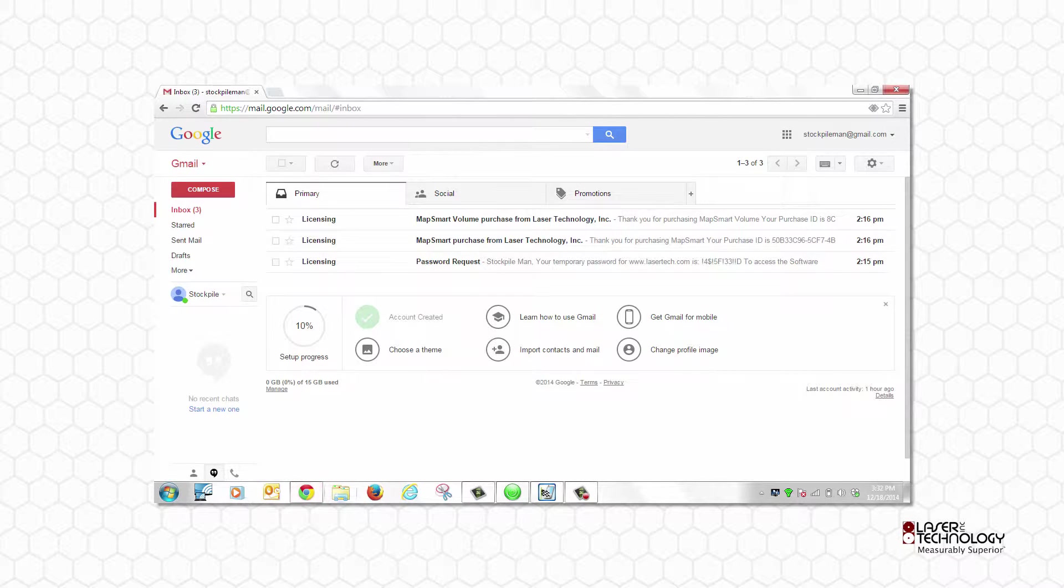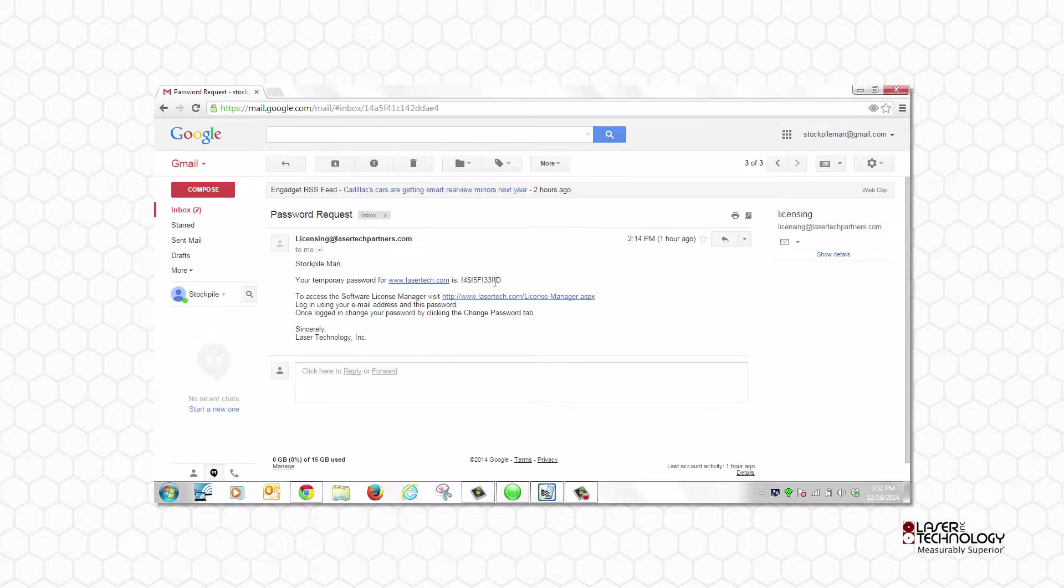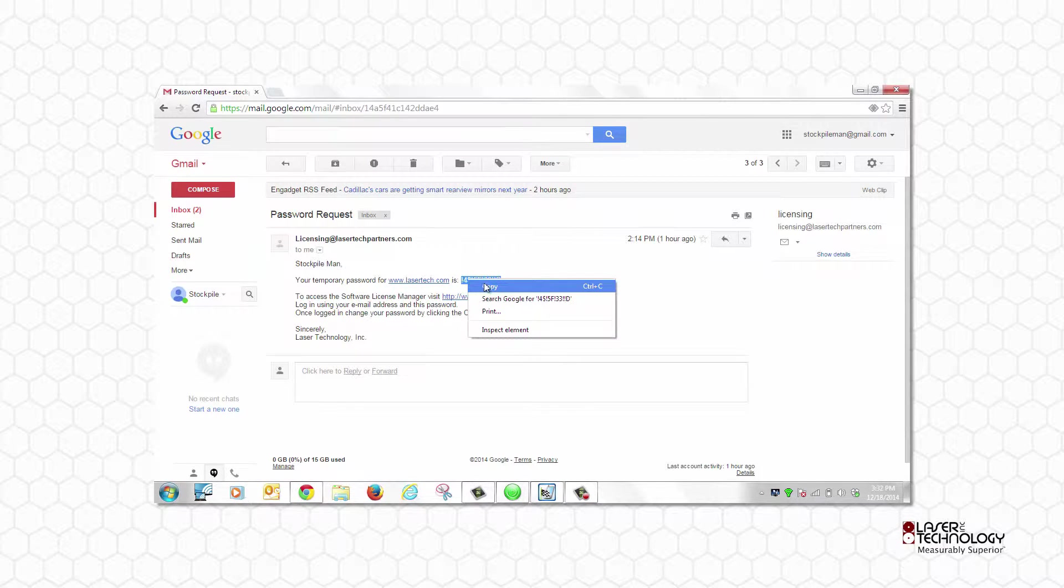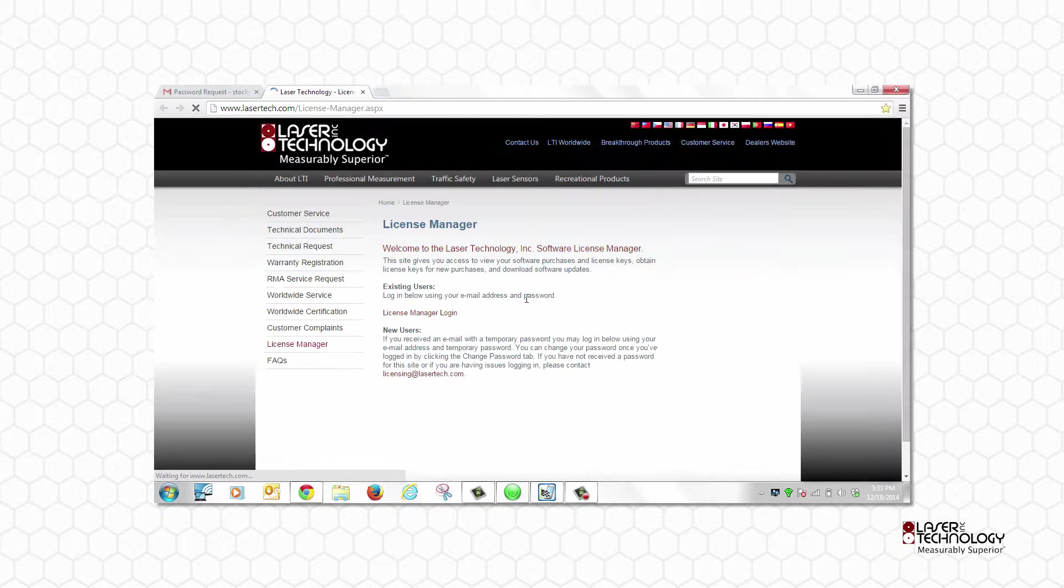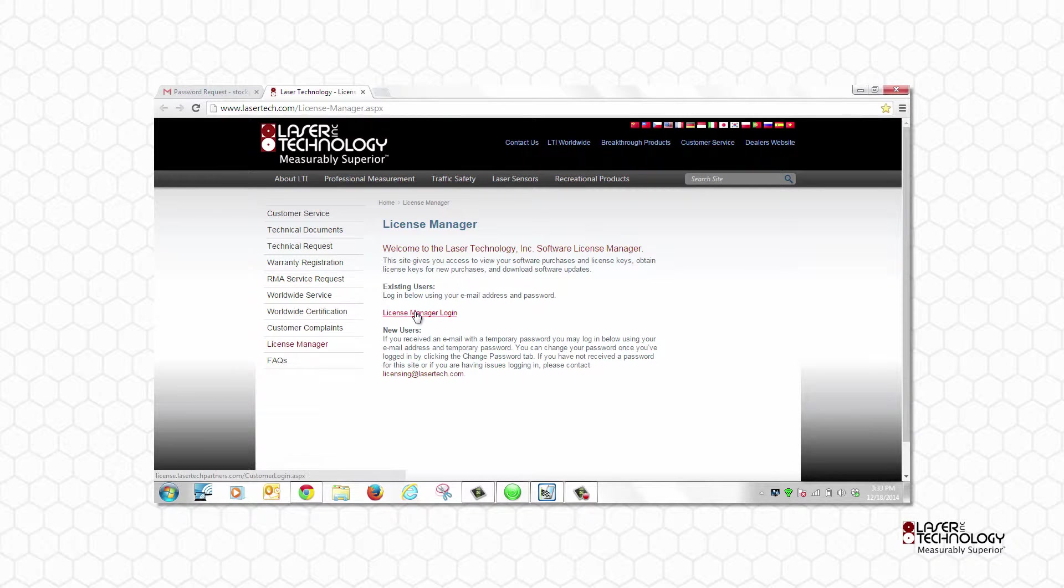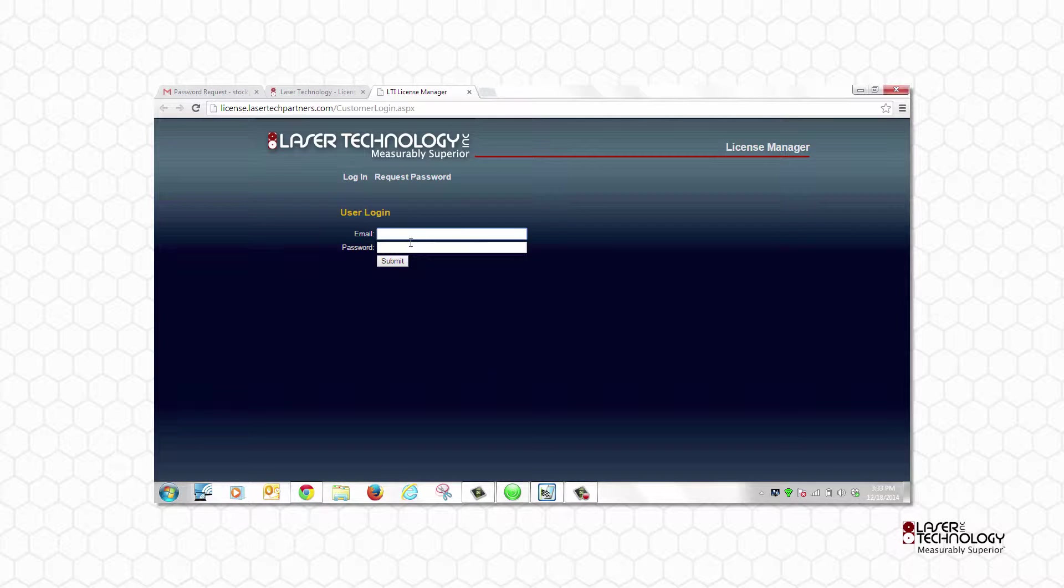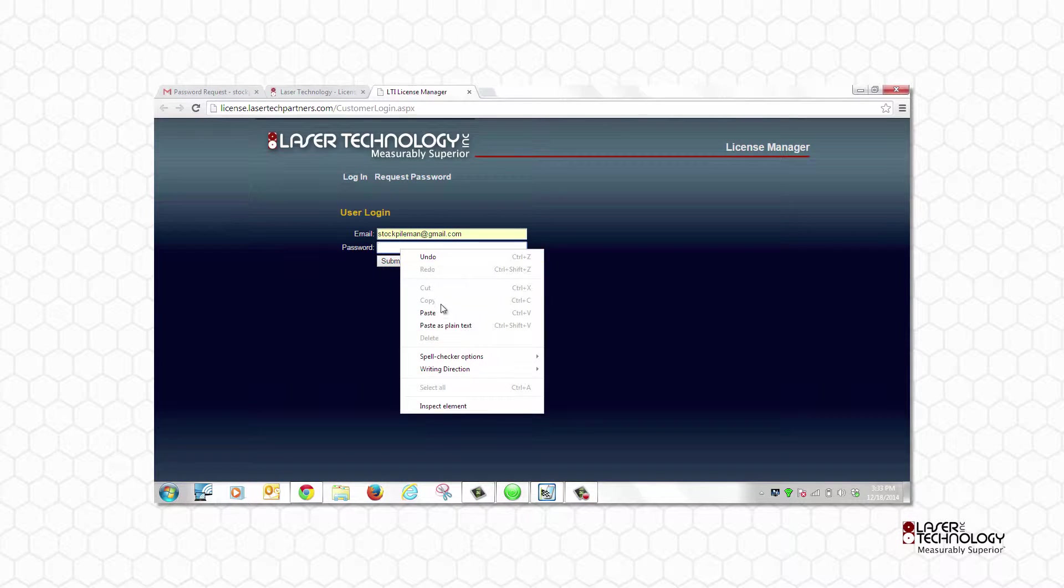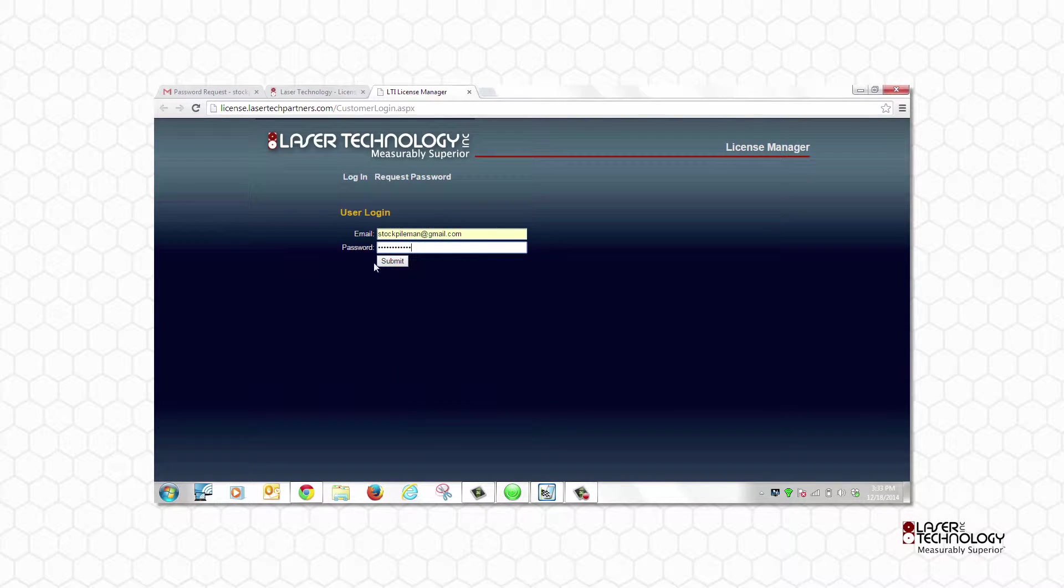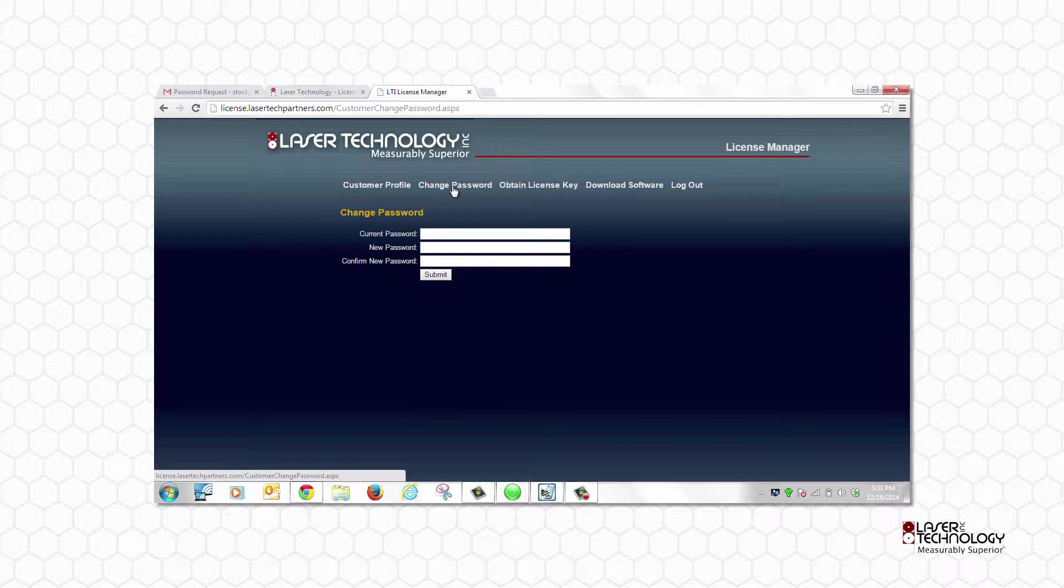Open your LTI email from licensing at lasertechpartners.com that contains your temporary password and copy it. Click the link to access License Manager and login with your email address and the provided password. It is recommended to change your password at this time.